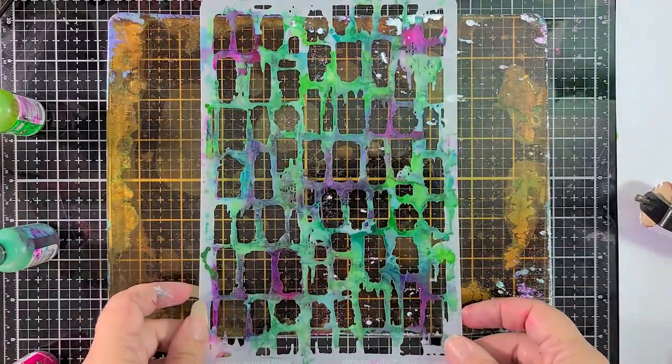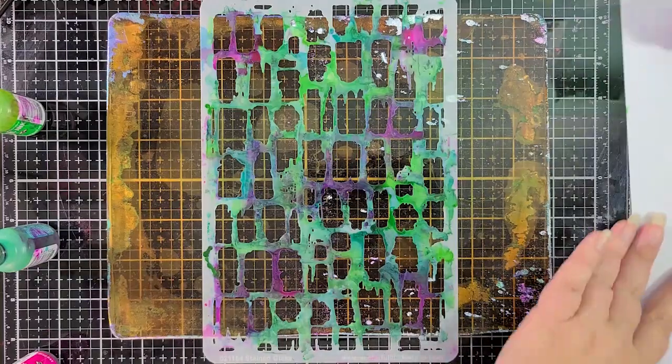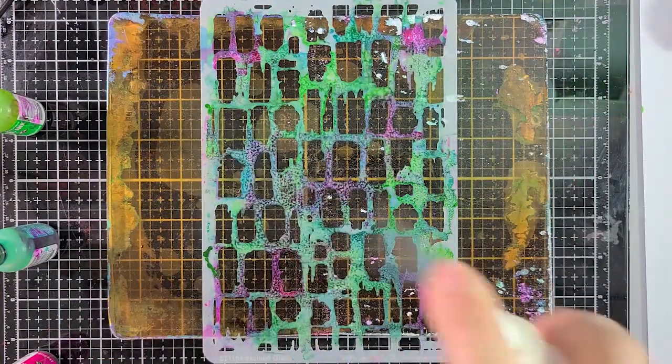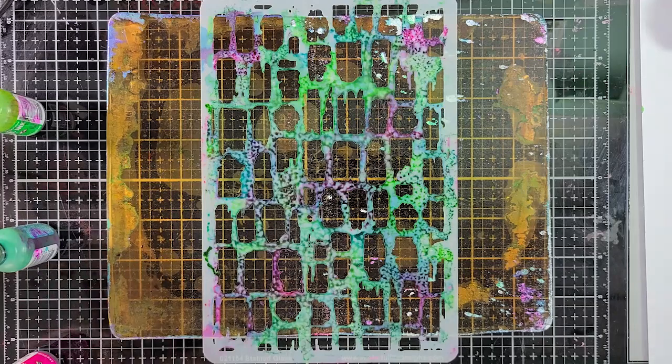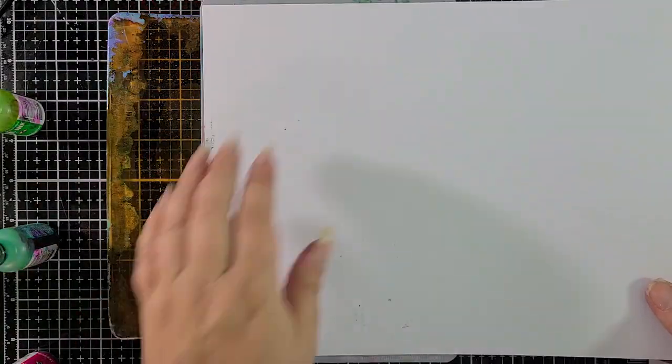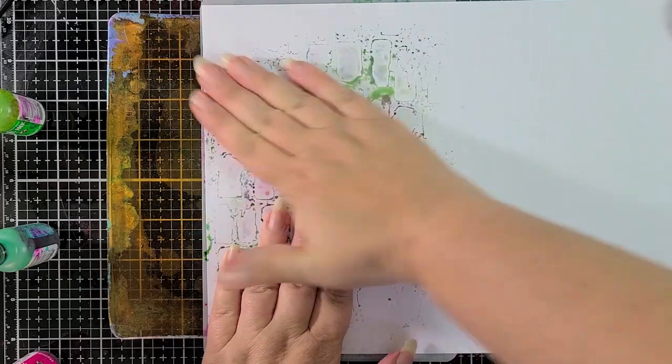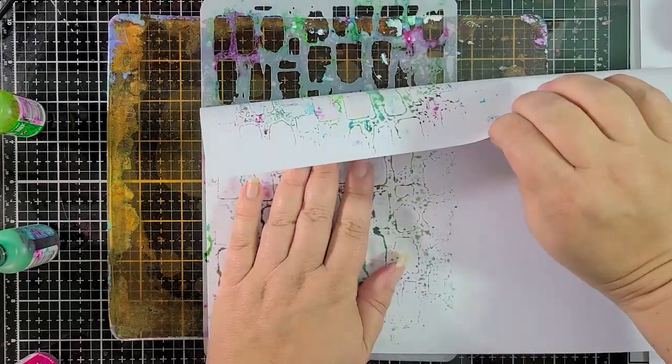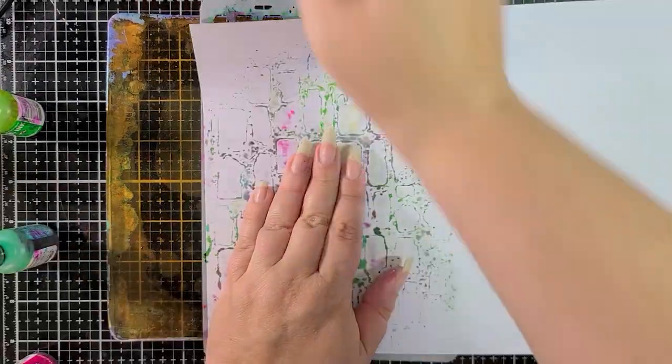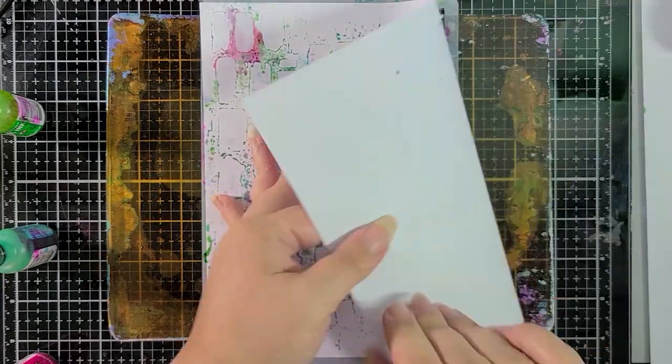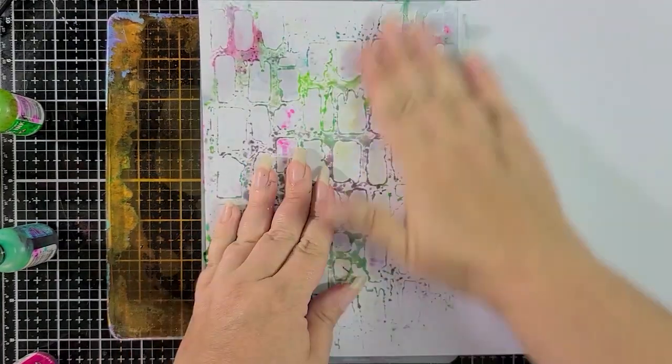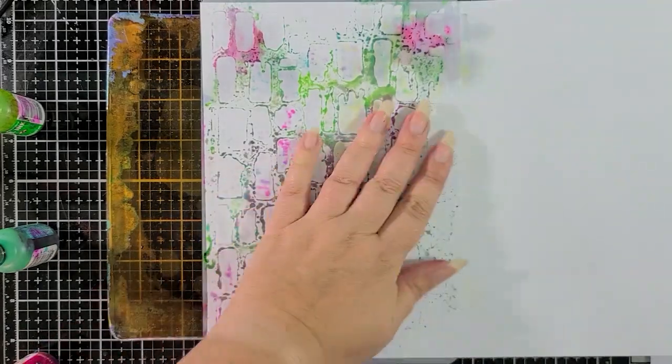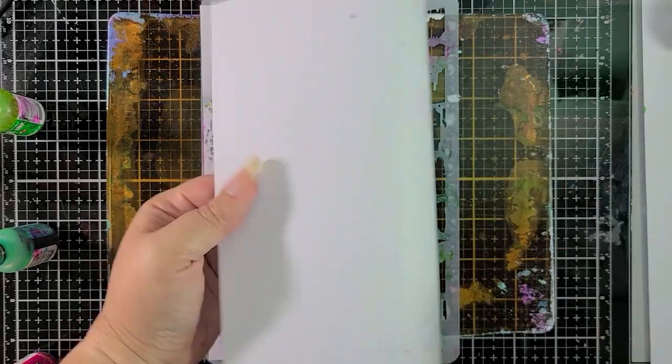So now we're going to get a secondary print again and I'm going to spray this with the isopropyl. You could use blending solution too if you want to but isopropyl is cheaper. It does have a different effect. It lightens the colors a bit as opposed to just blending the colors but I don't mind. It looks good to me. And then we can make a whole bunch of cards with these pieces. You can cut them down. You don't have to use the whole piece.